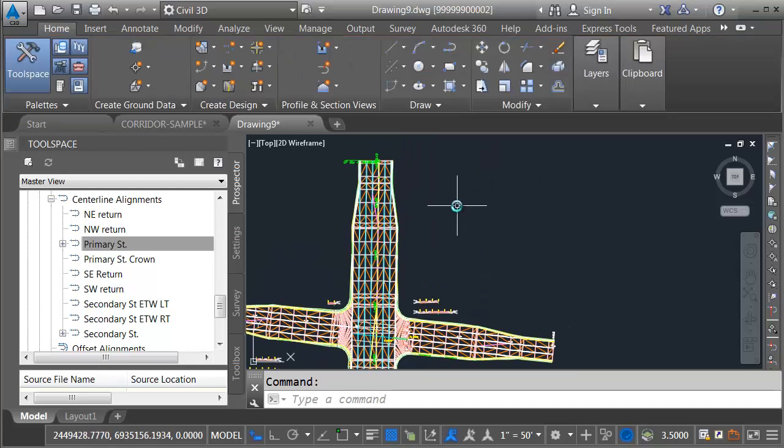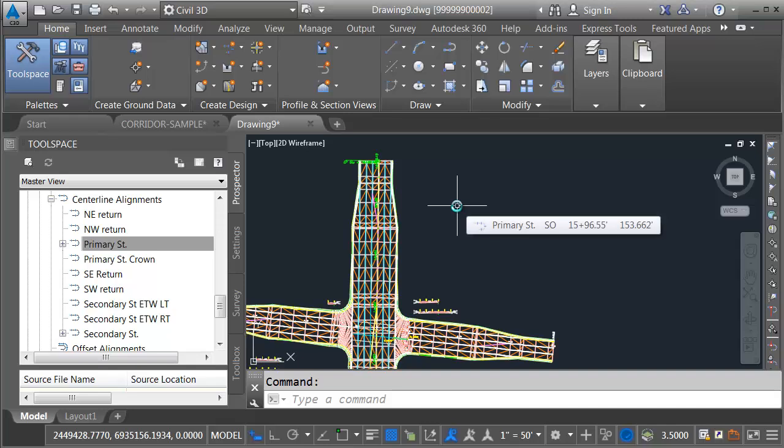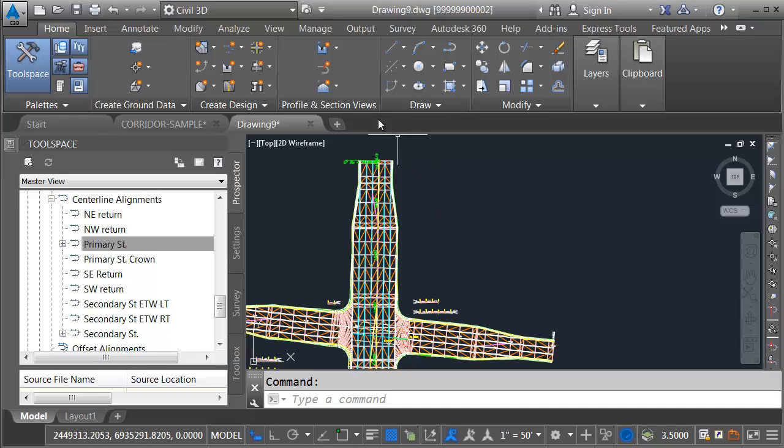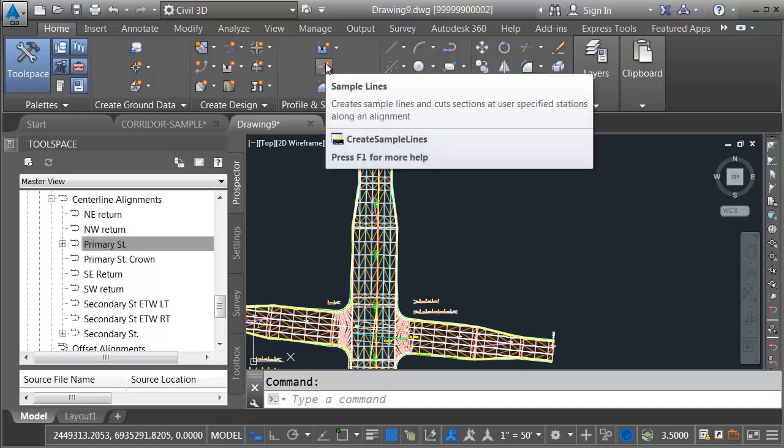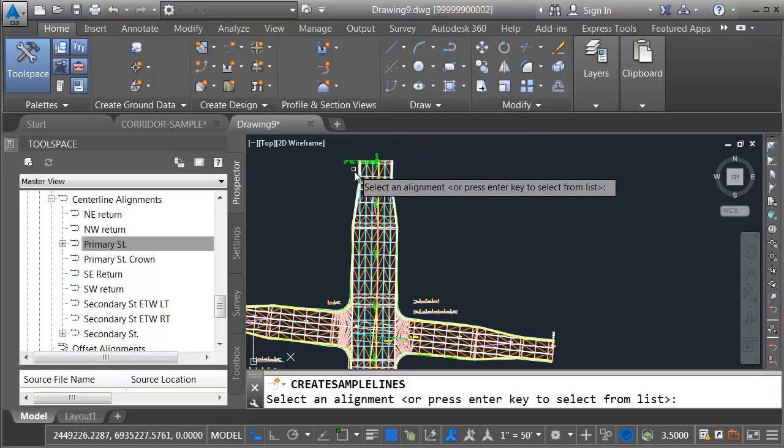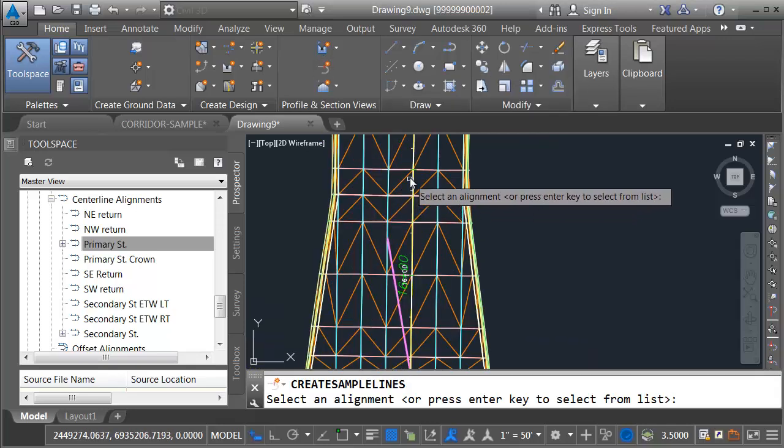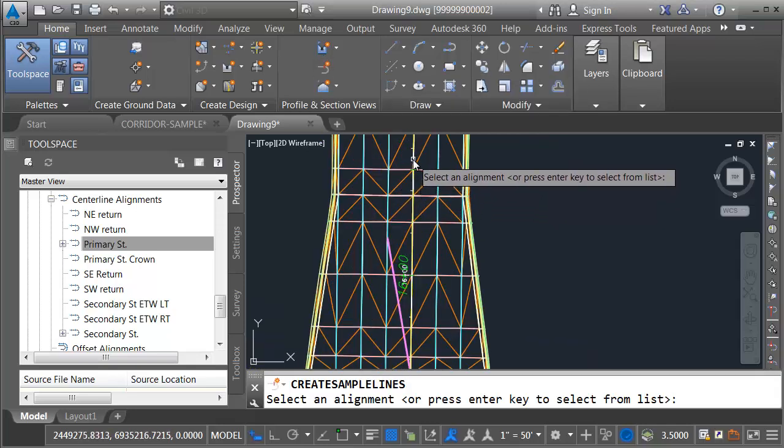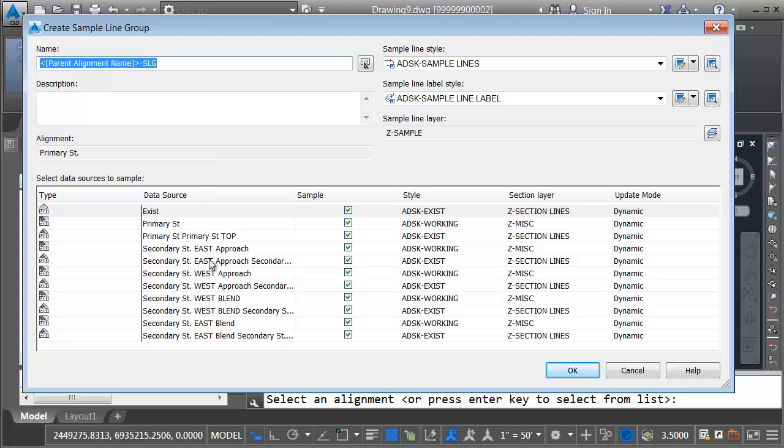To create the cross-section views, we have to make sample lines first. Here on the Home tab in the Profile and Section Views panel, I'll click the Sample Lines button. I will then select that alignment that I brought in via the Data Shortcut. And take a look at this. Civil 3D is going to let me sample all of the data that's coming along from that XREF corridor drawing. You can see the existing ground surface, you can see the various corridor models, as well as the surfaces.